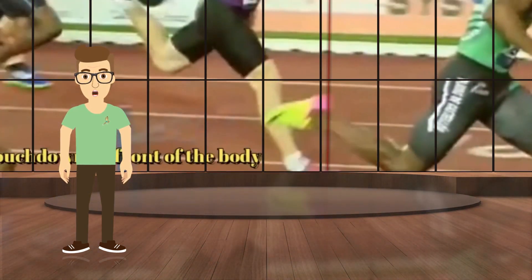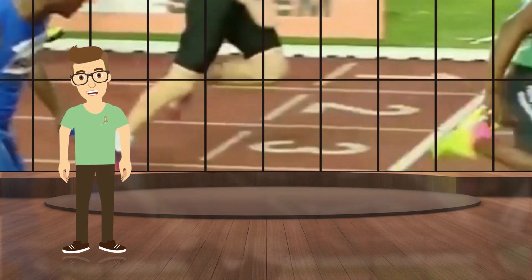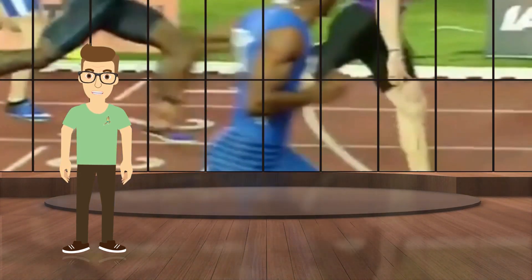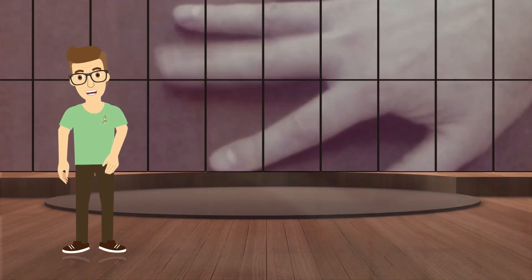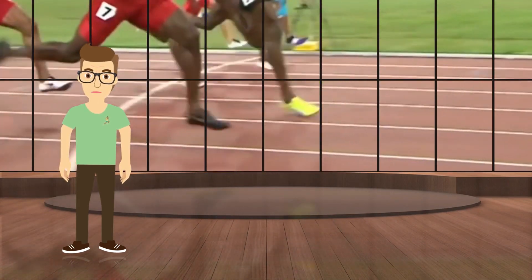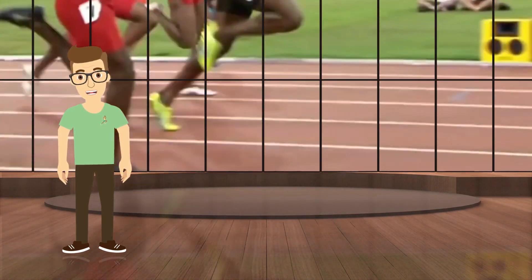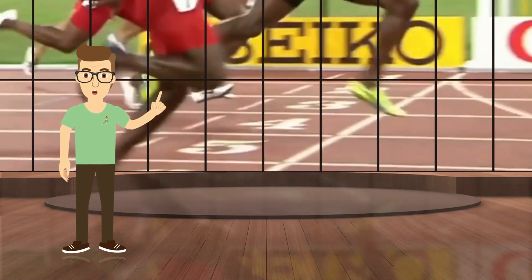Often, even world-class athletes attempting to cover more ground begin to over-stride, especially near the finish line, thus minimizing the stretch reflex to zero. This means they use just muscle contraction and spend more time on the ground. But the longer your foot is on the ground, the more speed you lose.